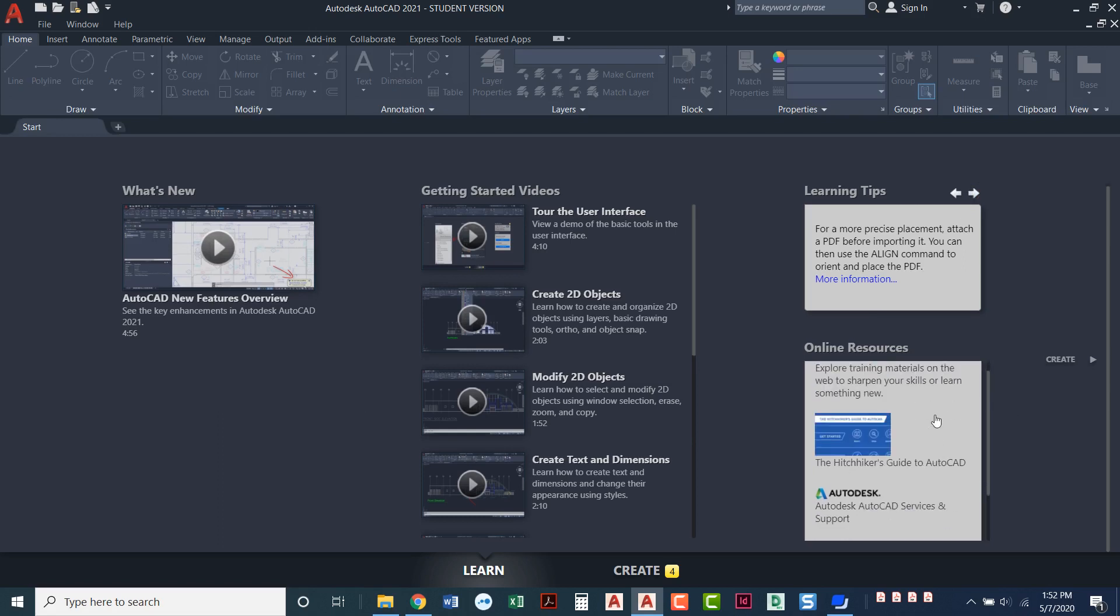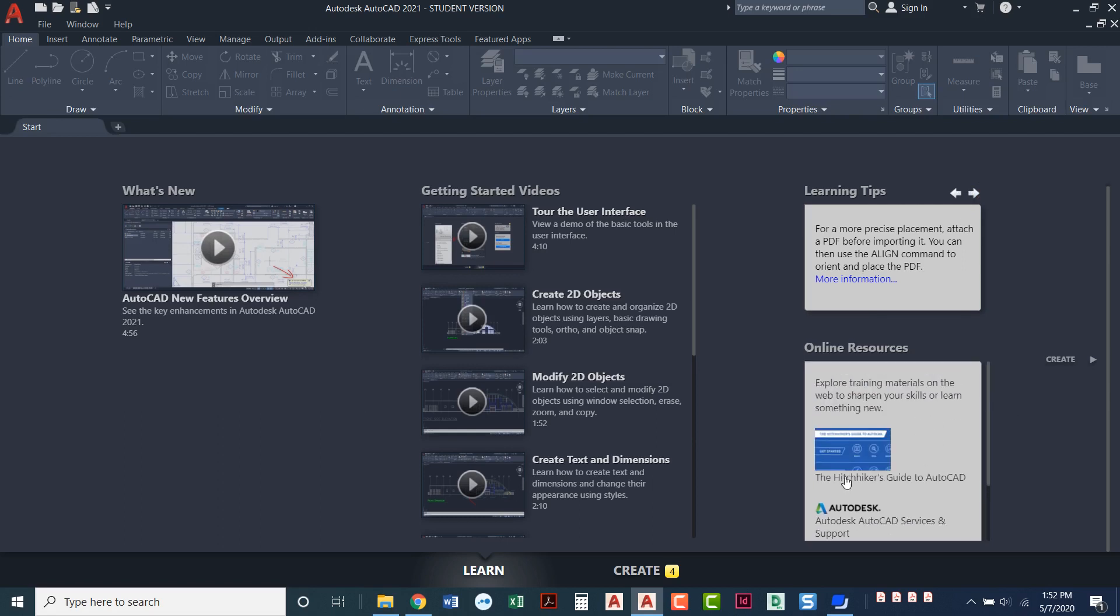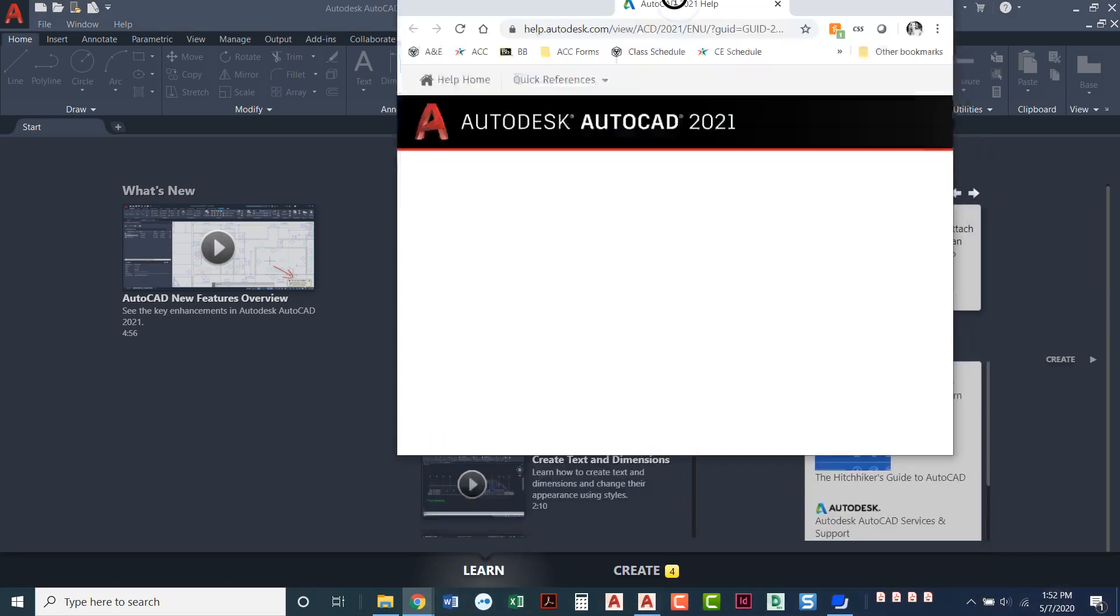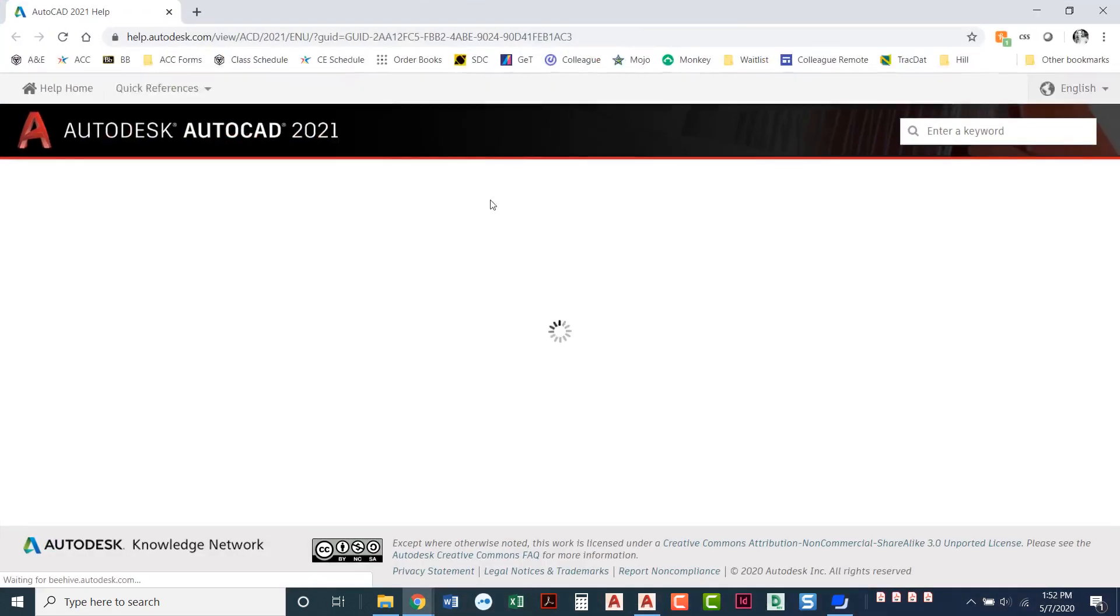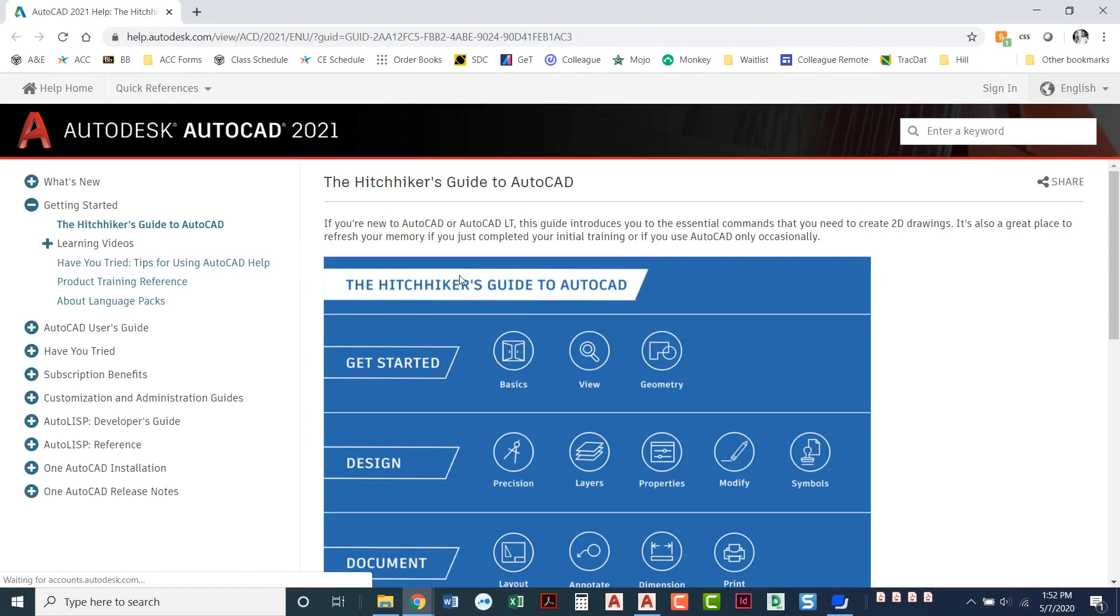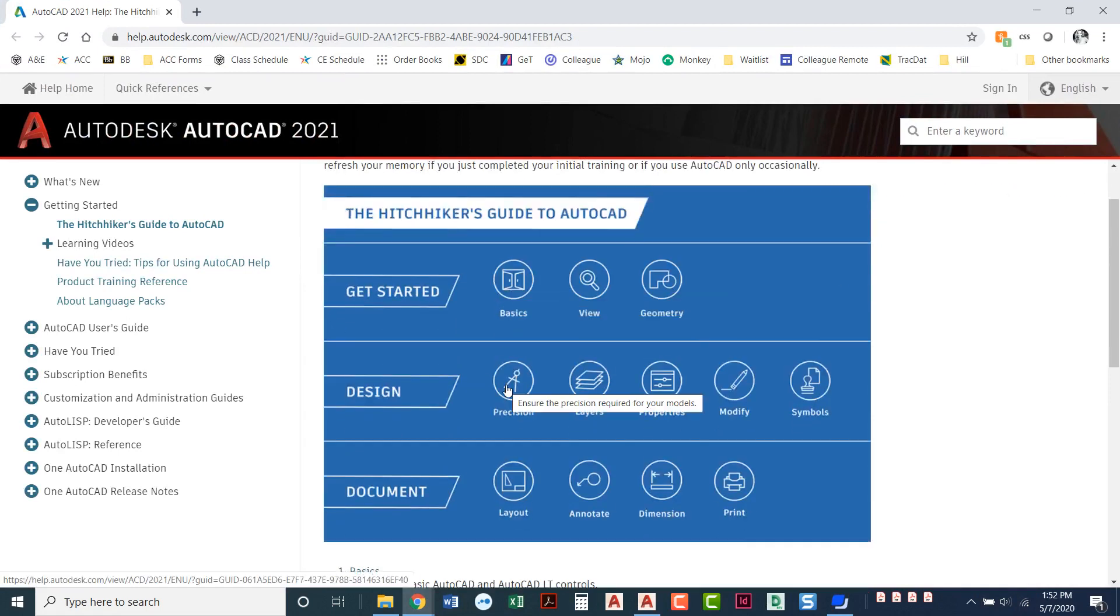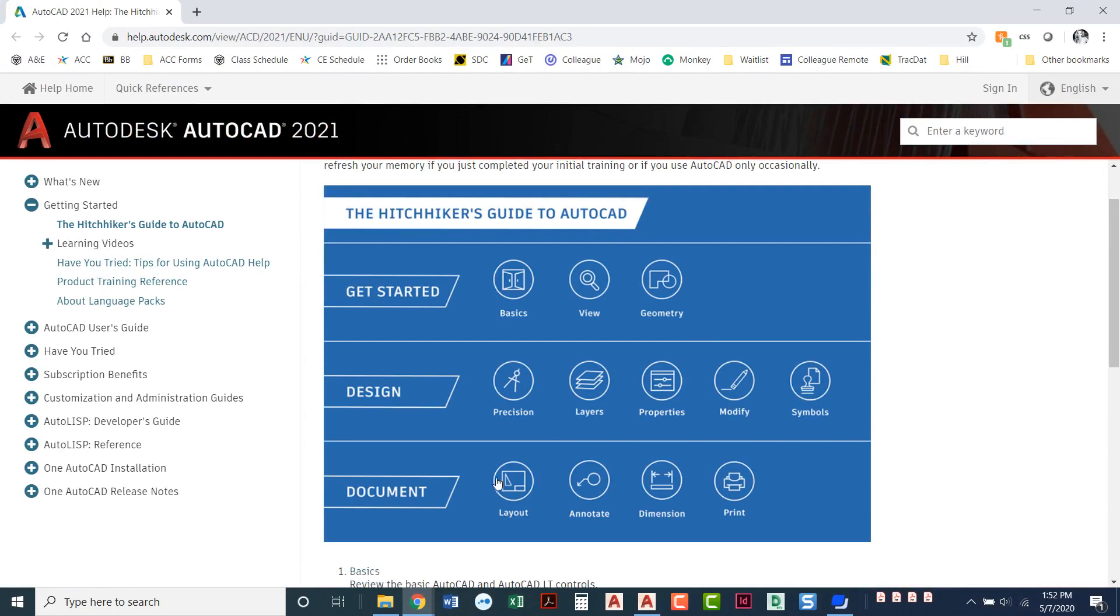We also have, this is a really cool thing that they've got. Somebody even pointed this out to me I didn't even know about it. It's called the Hitchhiker's Guide to AutoCAD. Cute little play on words there but we come over here it opens up a website and you can see getting started it's going to walk you through the basics, the precision, layers, properties, modify, symbols, layout, annotate, dimension.